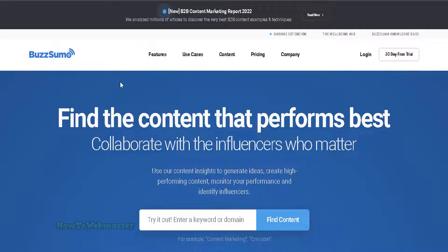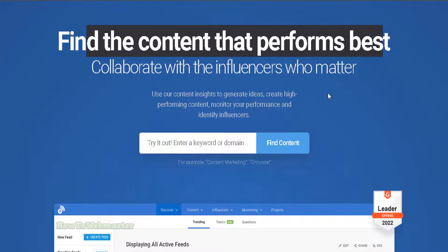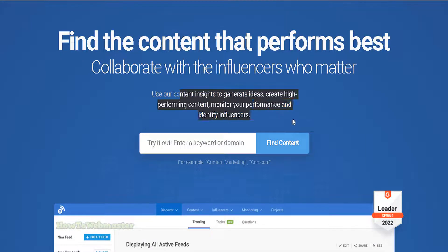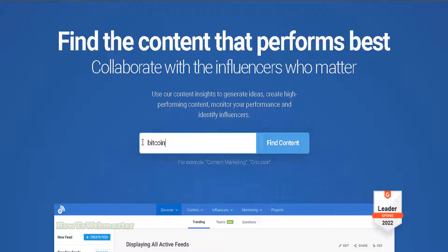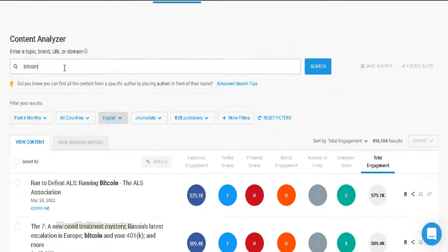Buzzsumo is a free tool that allows you to see the most popular content on the internet. You can use it to see the most popular content on any topic, as well as the most popular content from any website. This is one of the best tools for content research.